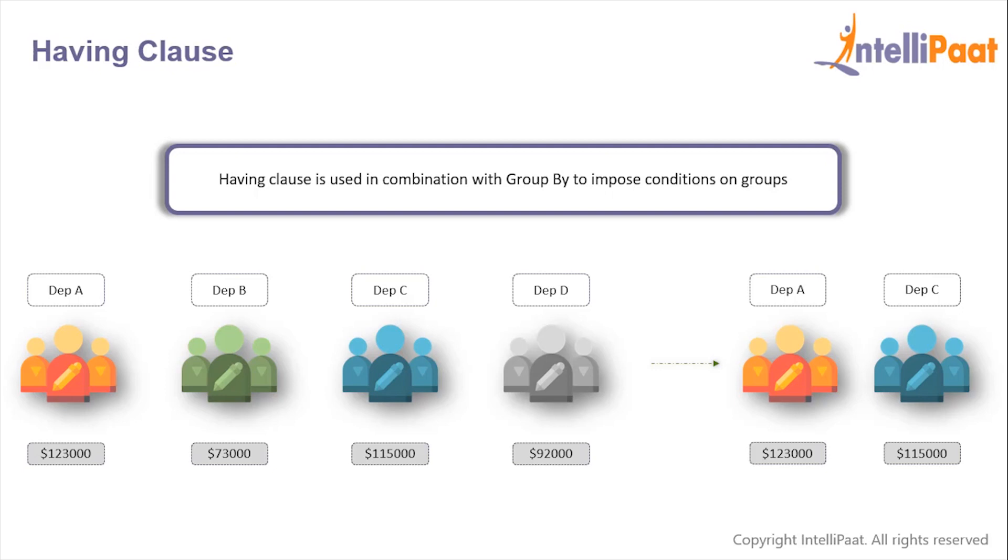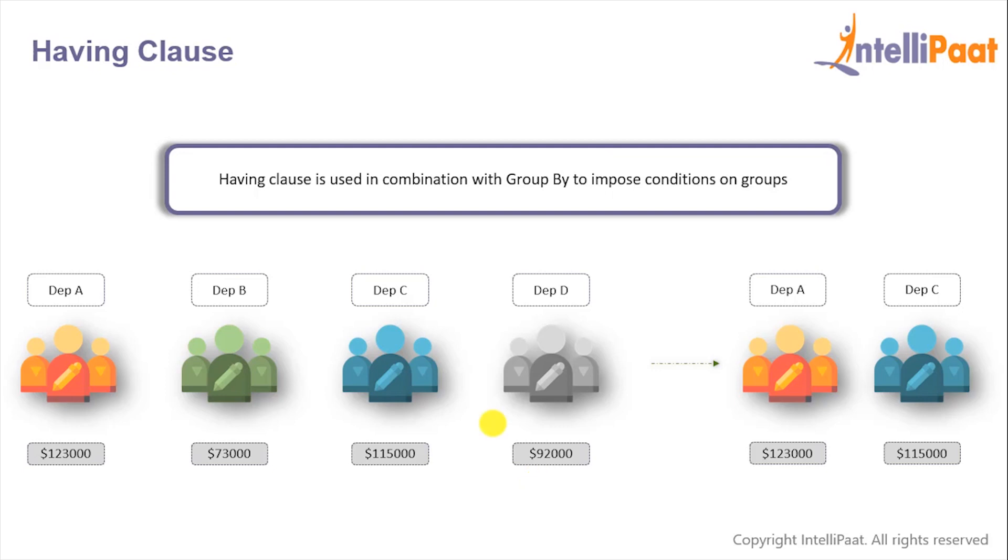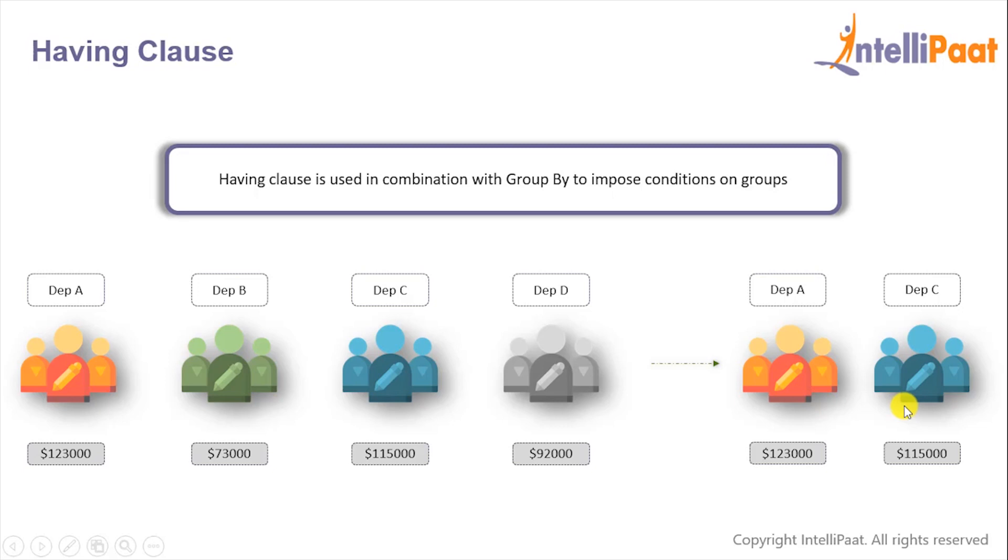For example, over here we have four departments A, B, C, and D, and we also have the corresponding average salary of the employees belonging to each department. Now let's say we wanted to see only those departments where the average salary is greater than hundred thousand dollars. This is where the HAVING clause can be used to impose the condition and get only those departments where the average salary is greater than hundred thousand dollars.